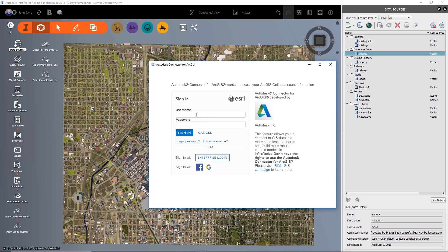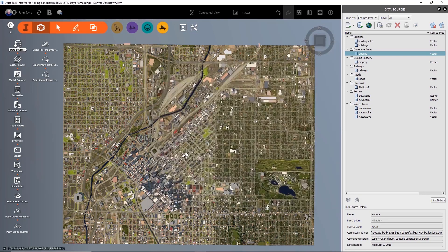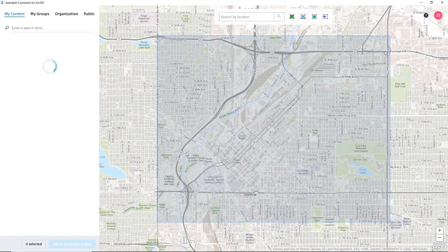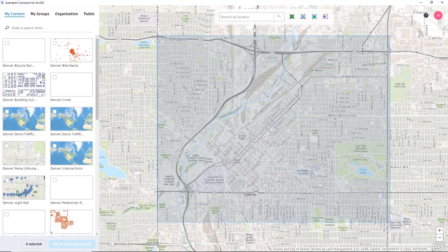I have to log into Esri, so I'm going to put in my username and my password. I log in, and you're going to see a different UI — the UI is going to look a little bit like what we've been used to seeing in ArcGIS.